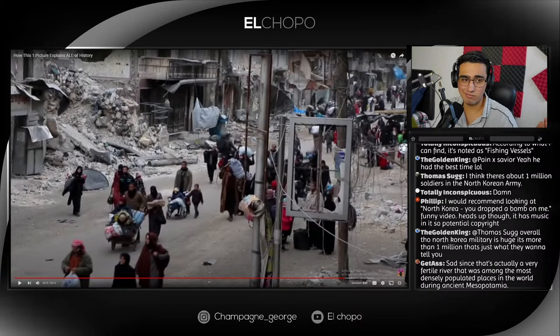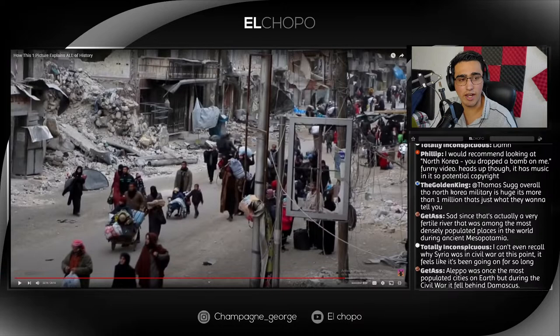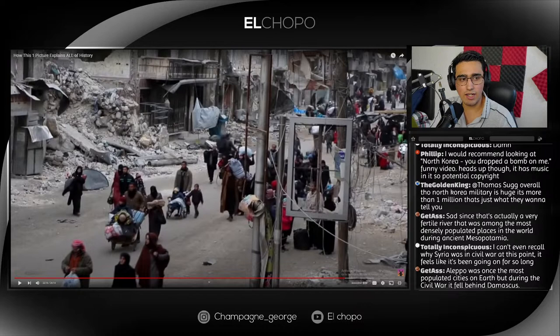I can't imagine living through something like this. Mexico is dangerous and it's true — people here face a lot of problems — but nothing like this. I don't think we can really imagine what it's like to live through something like this. Syria is the home of early civilization — it's a really important place when it comes to history. The Fertile Crescent was amongst the most densely populated places in the world during ancient times. I can't even recall exactly why Syria was in a civil war at this point — it feels like it's been going on for so long. Aleppo was one of the most populated cities on Earth, but during the civil war it fell behind Damascus.